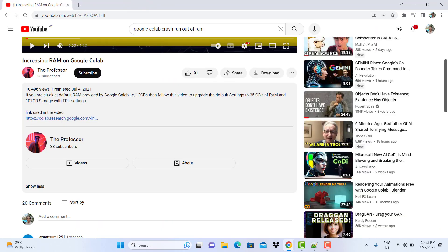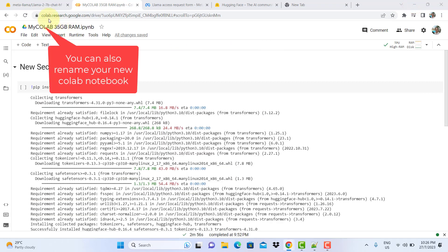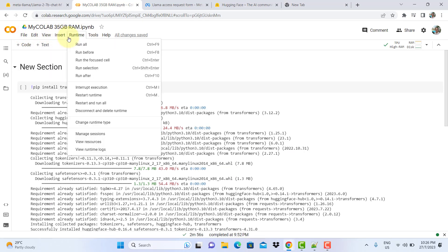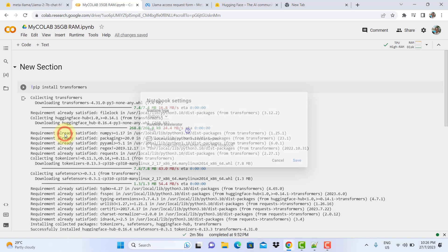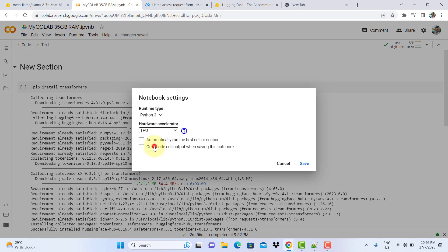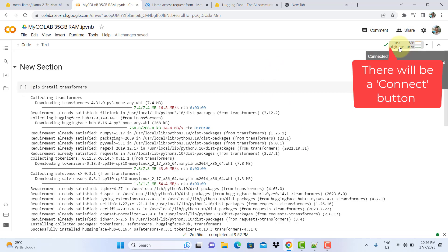This is the new one. This is where you click edit, and then here notebook settings. Make sure you select TPU and then click save. Once you have done that, then over here you click connect. Give it some time to connect.